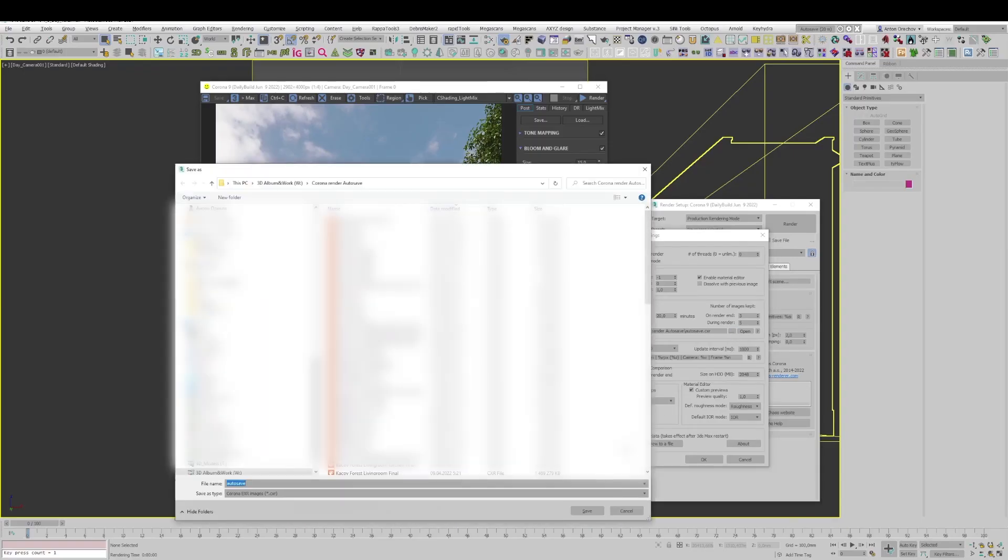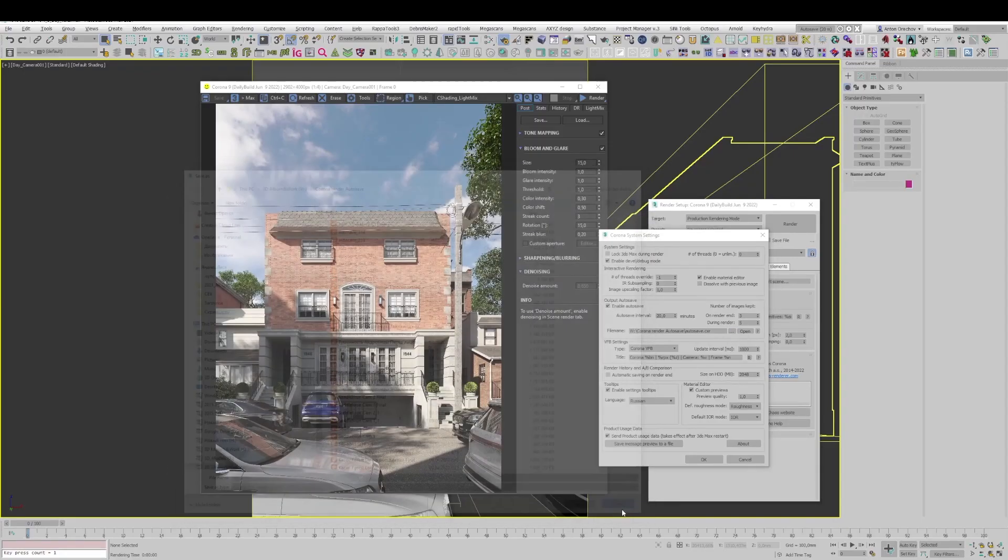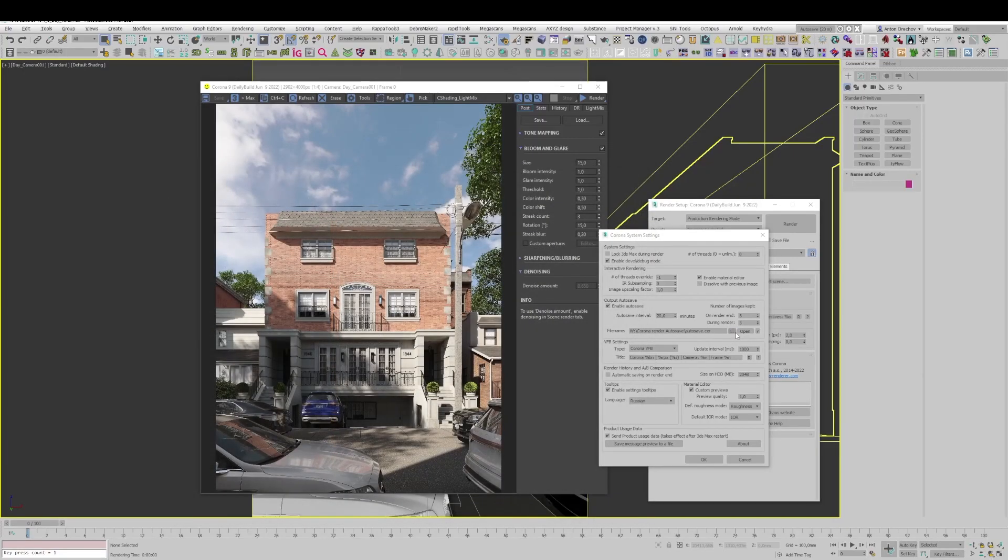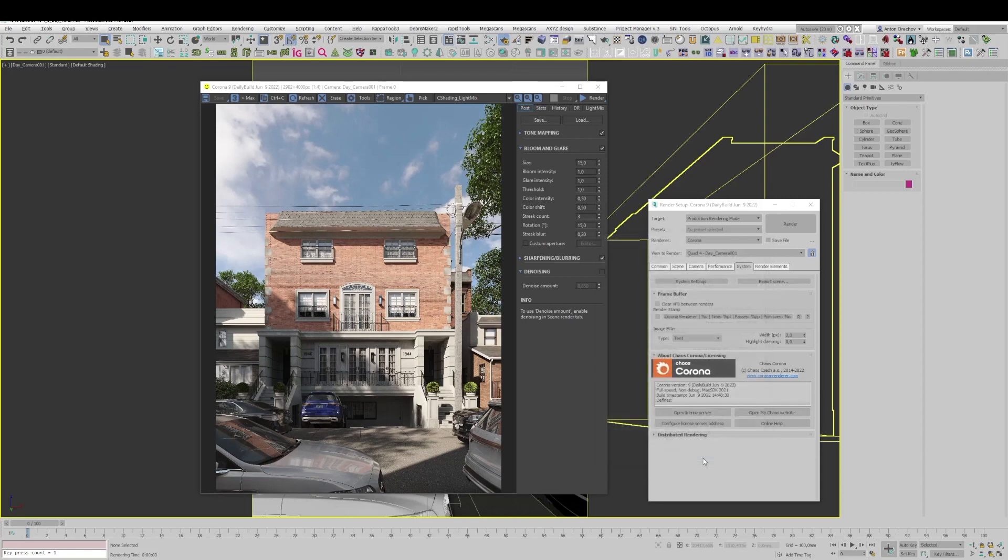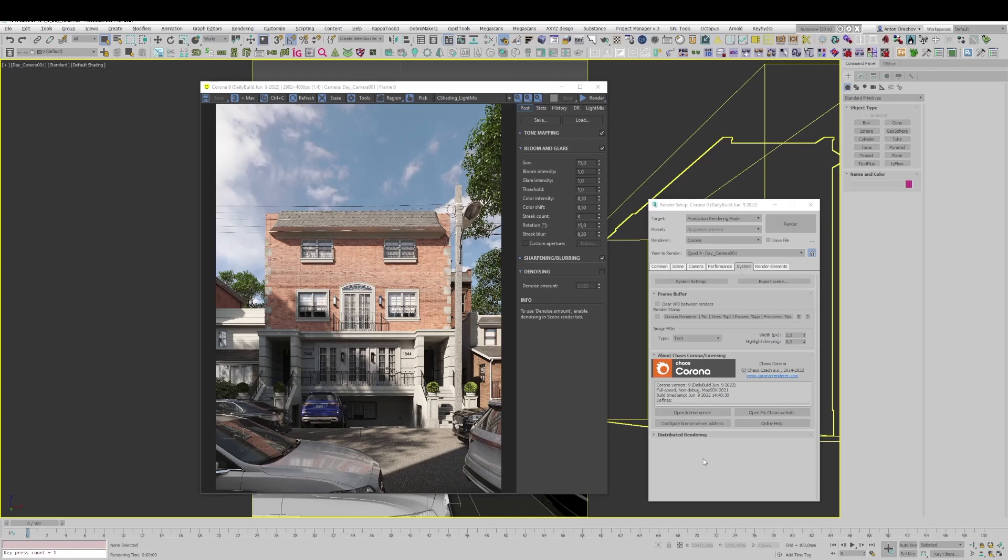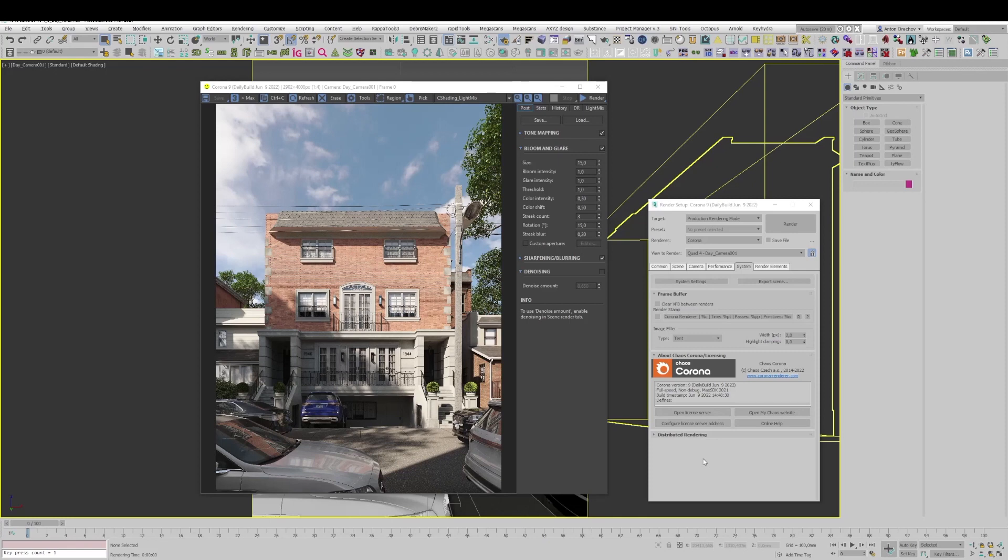We specify the path where to save our files and that's it. Now we shouldn't be afraid that something will happen to our final render. Especially better if the render takes 7, 8 or 10 hours and this time is just wasted if some problem happens. Anything can happen, computer shuts down, blackout, some kind of error in 3D Max and autosave will protect us from it.